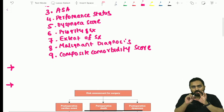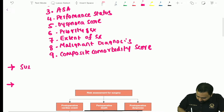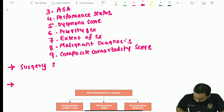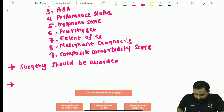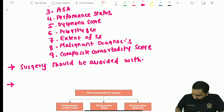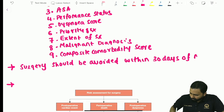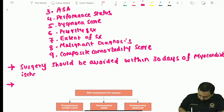Another important point: if a patient has had a heart attack, surgery should be avoided within 30 days of myocardial ischemia. The important question asked is the duration, which is 30 days.